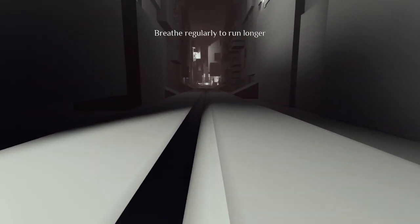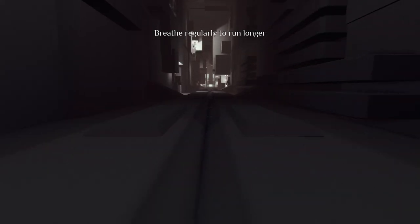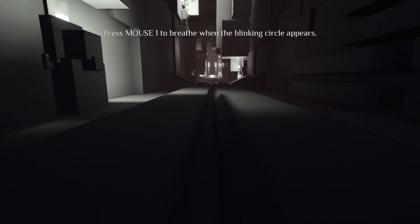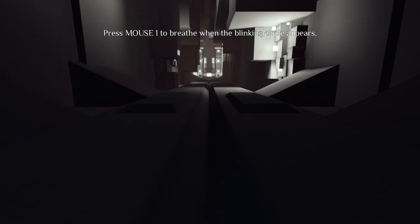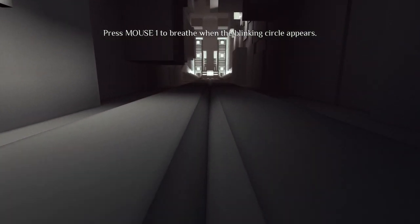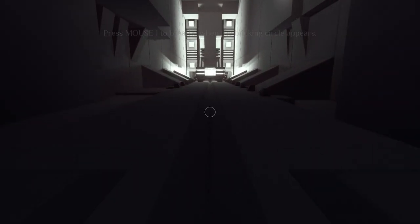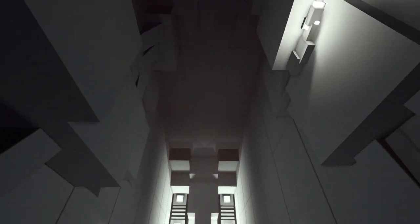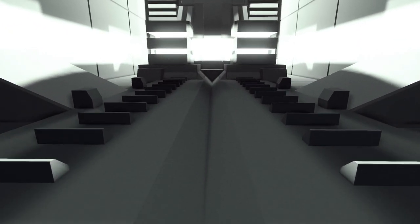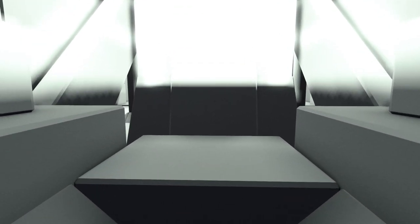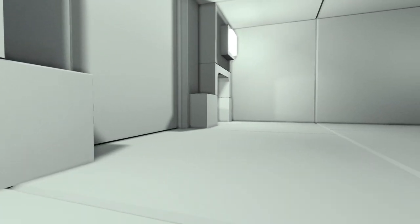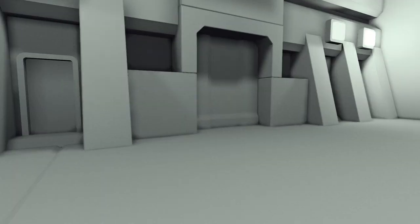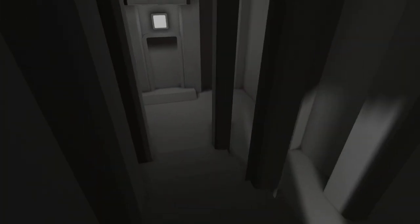Alright, so we can run. What does that mean? Breathe regularly to... Oh okay, so we have to click. So we have to click while we run. Oops. These are just terrifying noises. I have no idea what this game is about. This is so interesting.